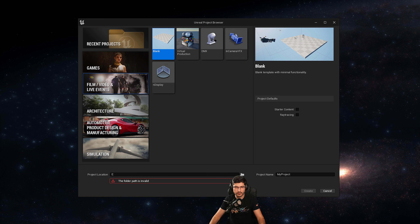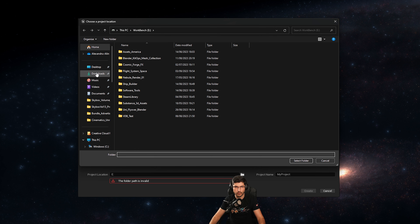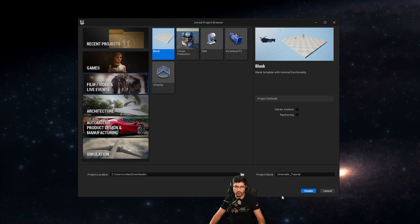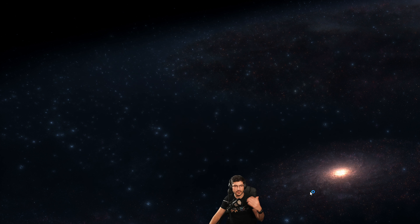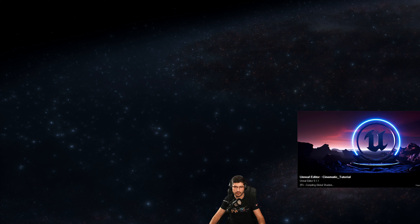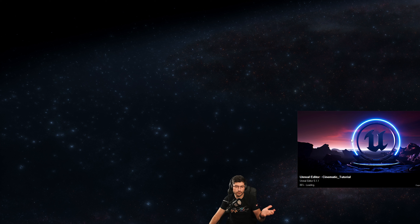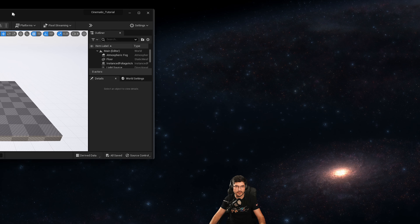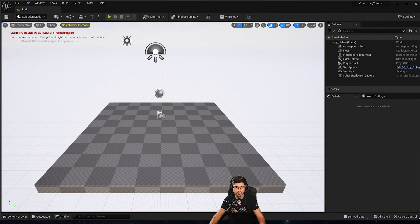When you create the project, set up a location wherever you want it saved. I'm putting this into my Downloads and calling it 'Cinematic Tutorial.' Once you press the Create button, Unreal Engine will start launching and you'll be greeted with the usual Unreal Engine window. That's the default window — nothing special — but that's how you'd normally start setting up for a project.